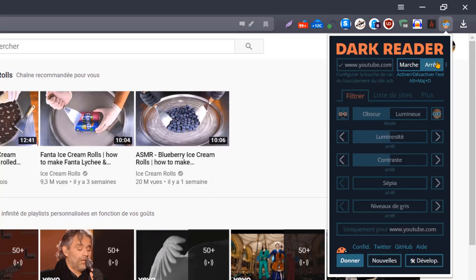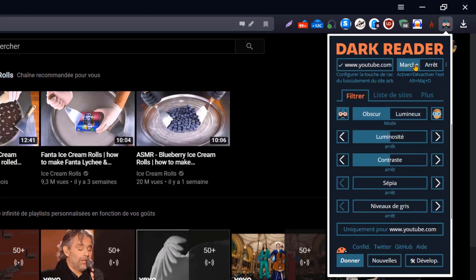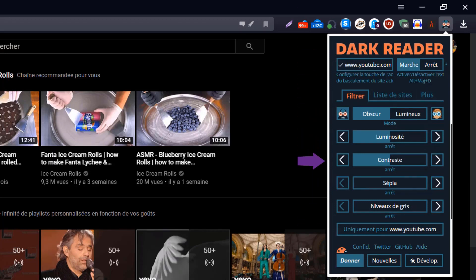Vous pouvez bien évidemment activer ou désactiver les fonctionnalités de l'extension, mais aussi paramétrer la luminosité, le contraste, le sépia et le niveau de gris.